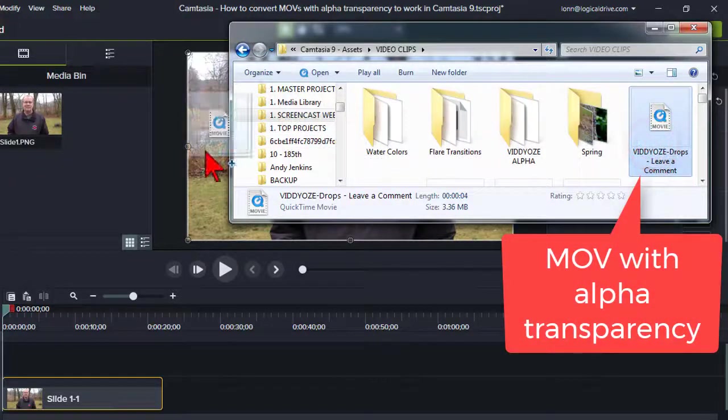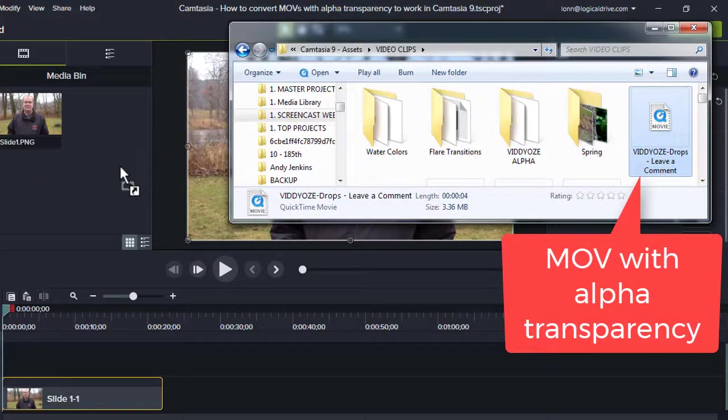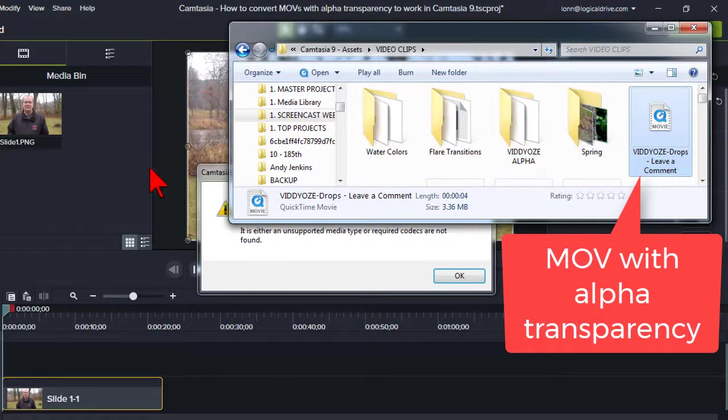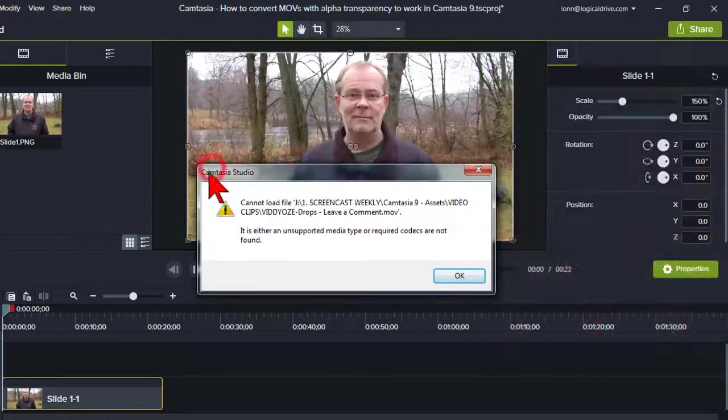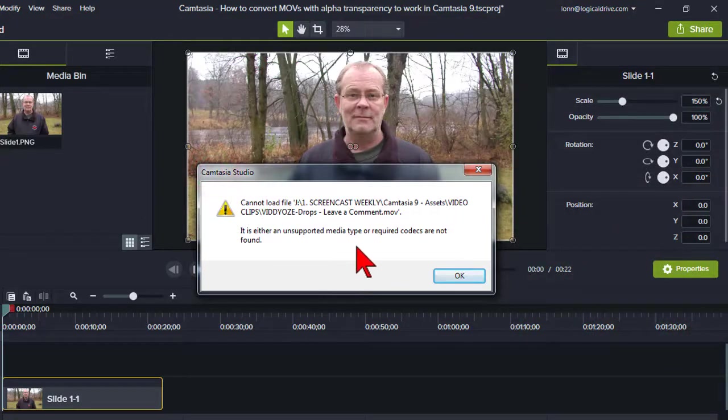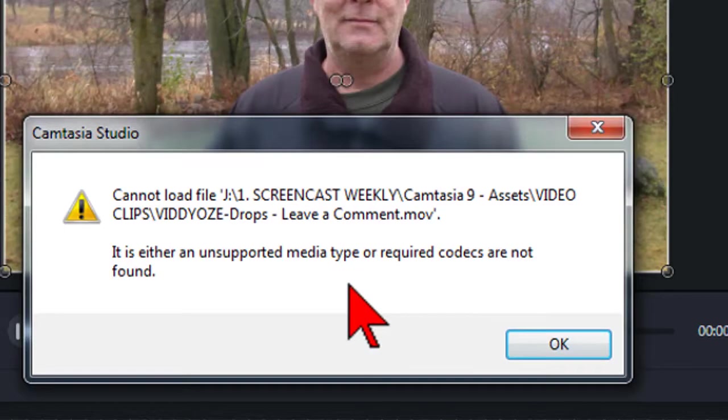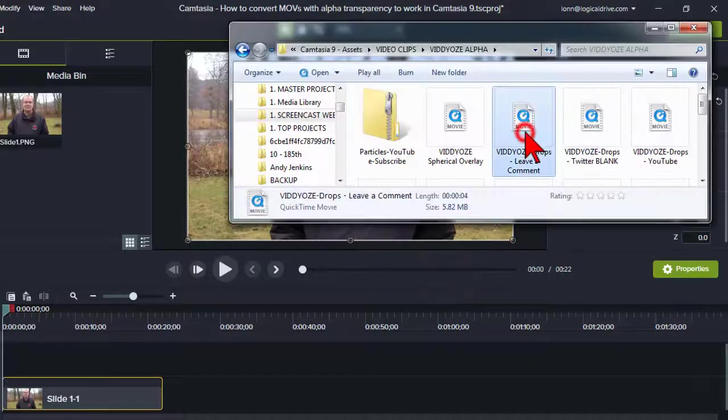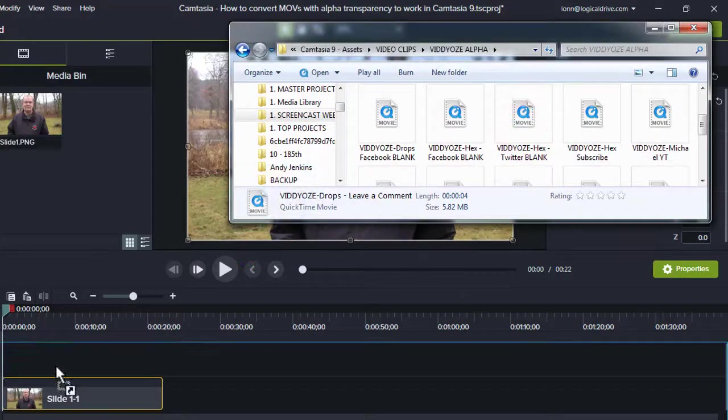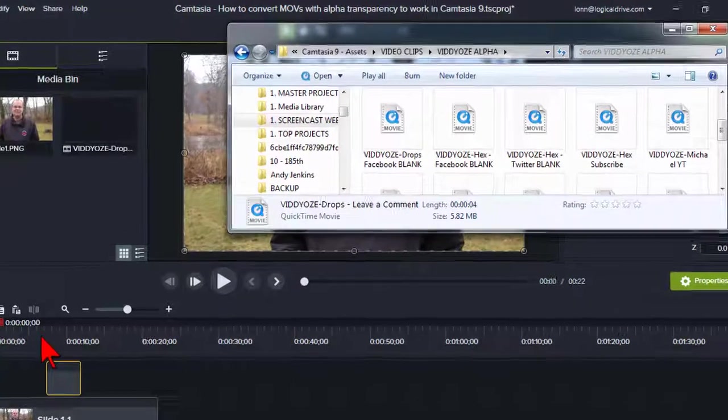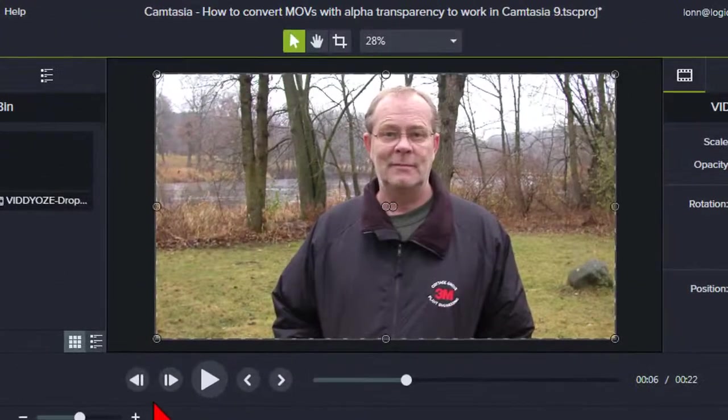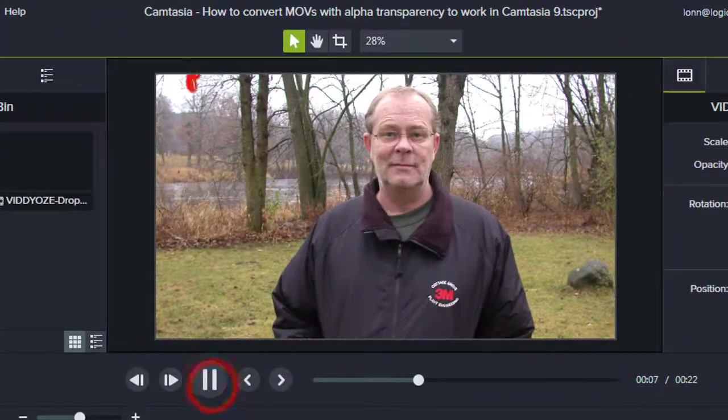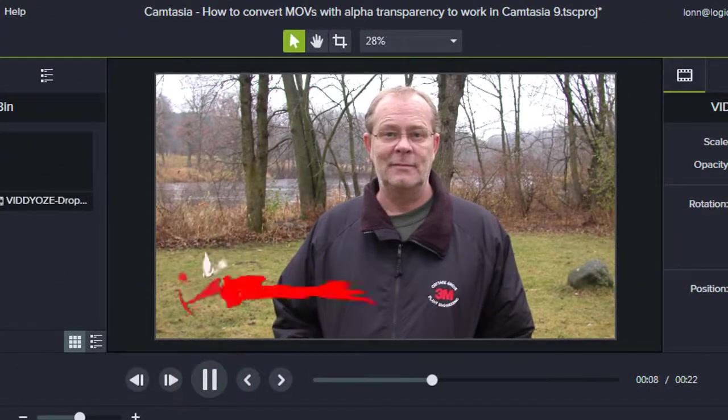If you've ever seen this error when trying to use a MOV file with alpha transparency in Camtasia 9, I've got some good news for you. In this video, I'll show you a free way to convert those files to work properly, like this.